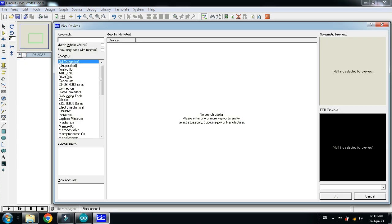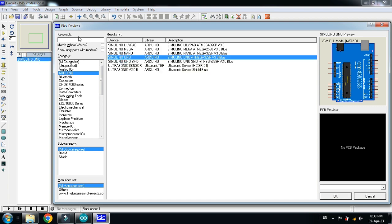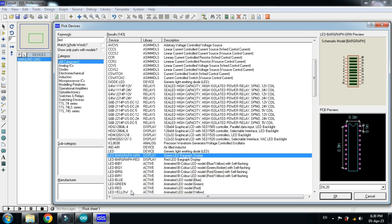Pick the Arduino Uno, double click on it and now choose the LED. I am choosing the yellow LED, double click on it.